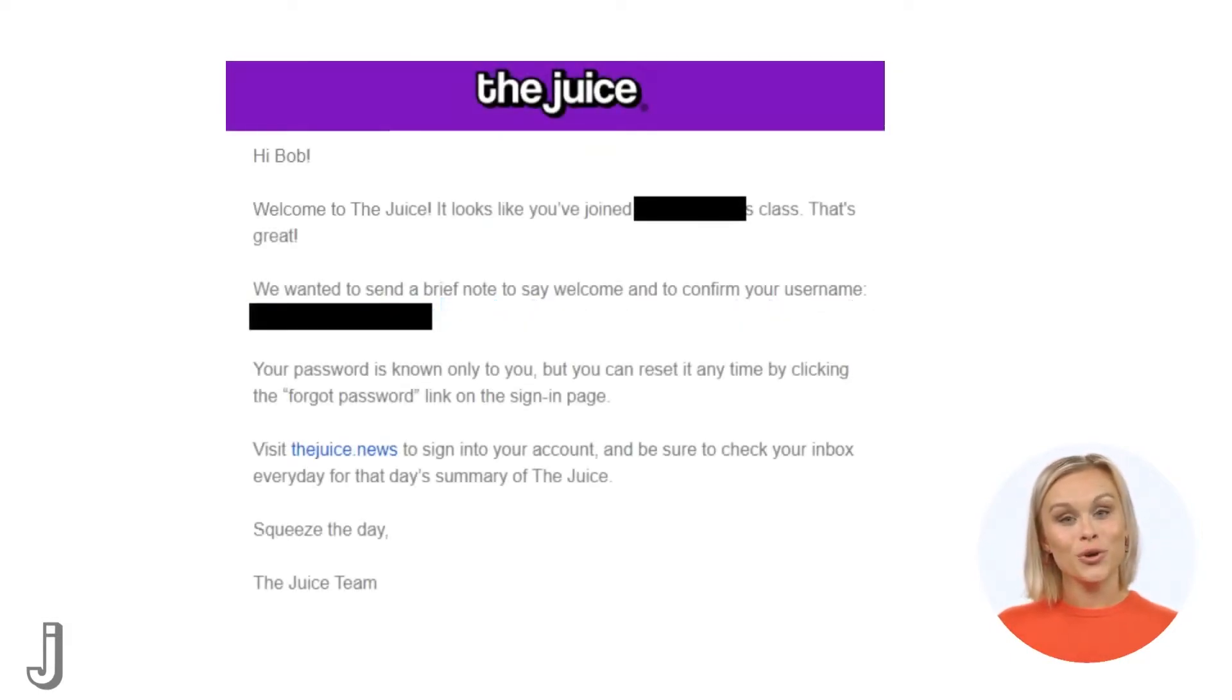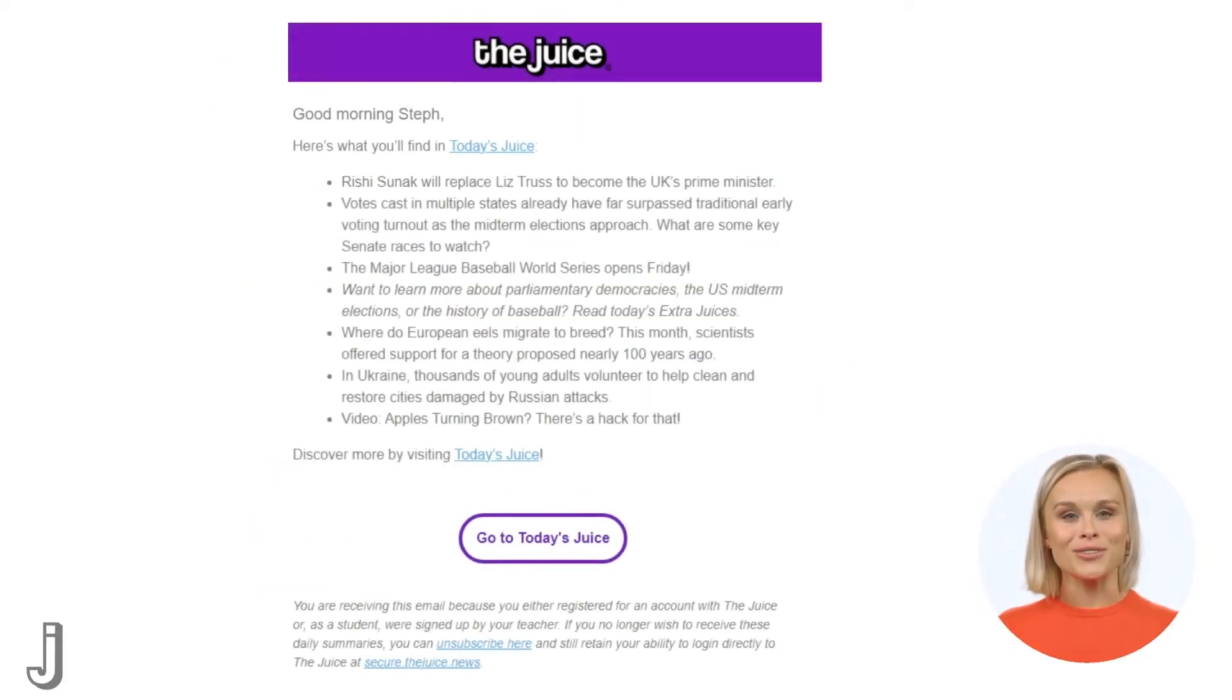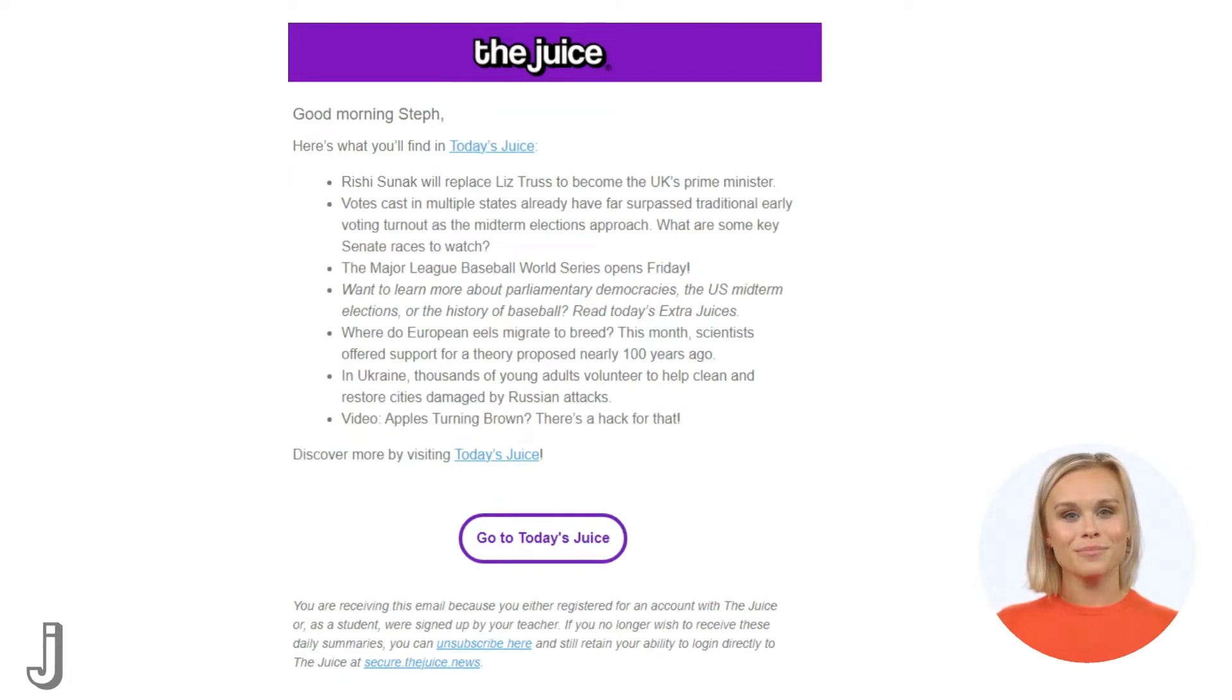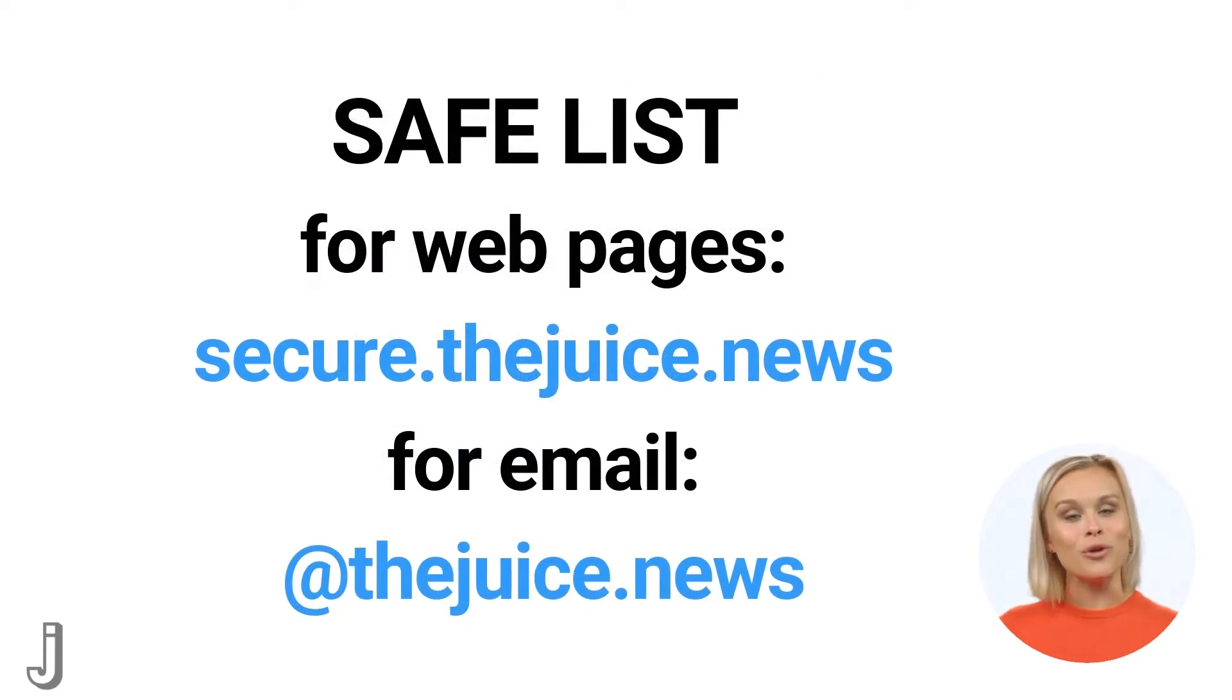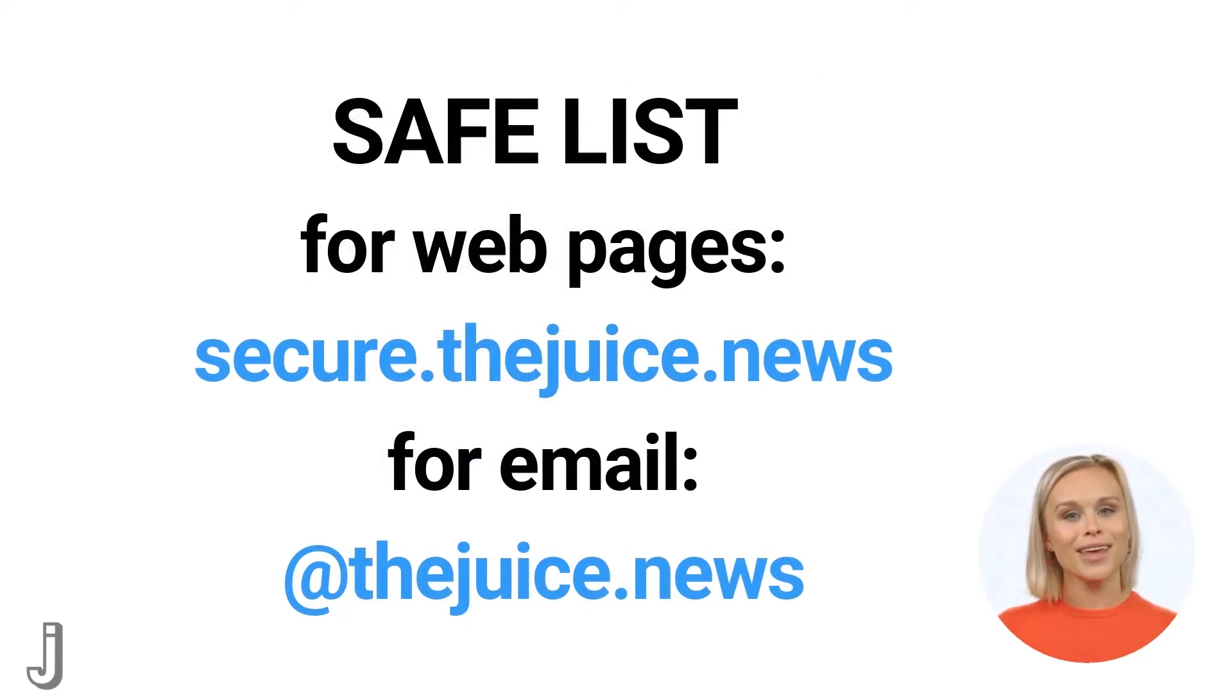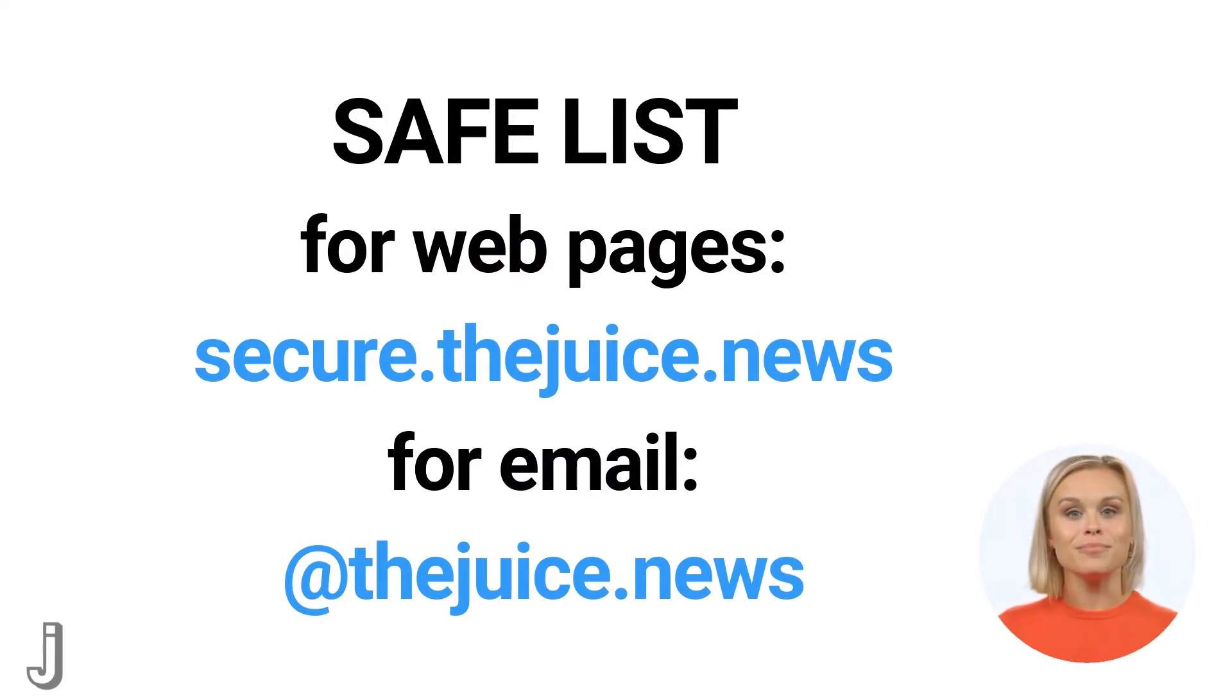Students will receive a one-time welcome email as well as an ongoing daily email notification that encourages them to visit that day's edition. To ensure these emails actually arrive in your students' inboxes, you may need to check with your tech team and have them safe list both webpages and email from thejuice.news.